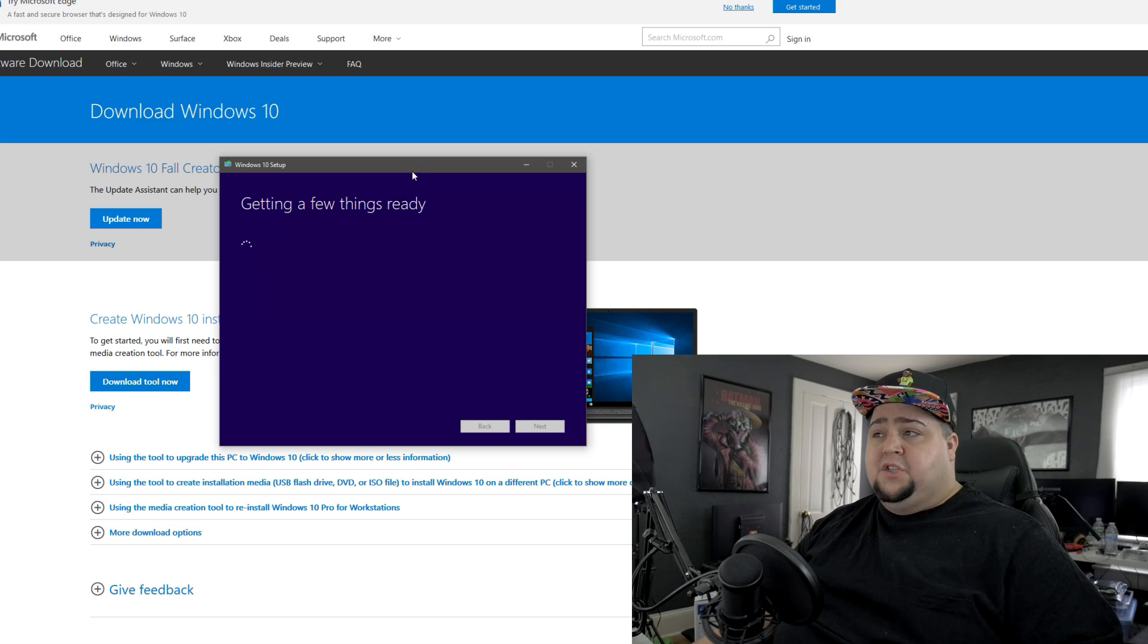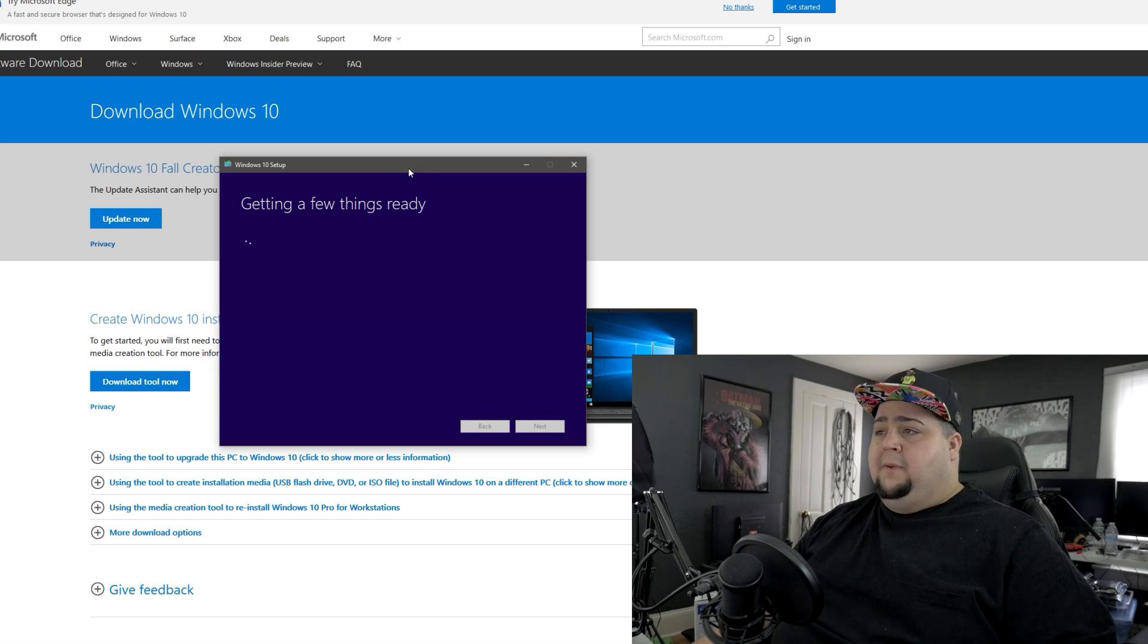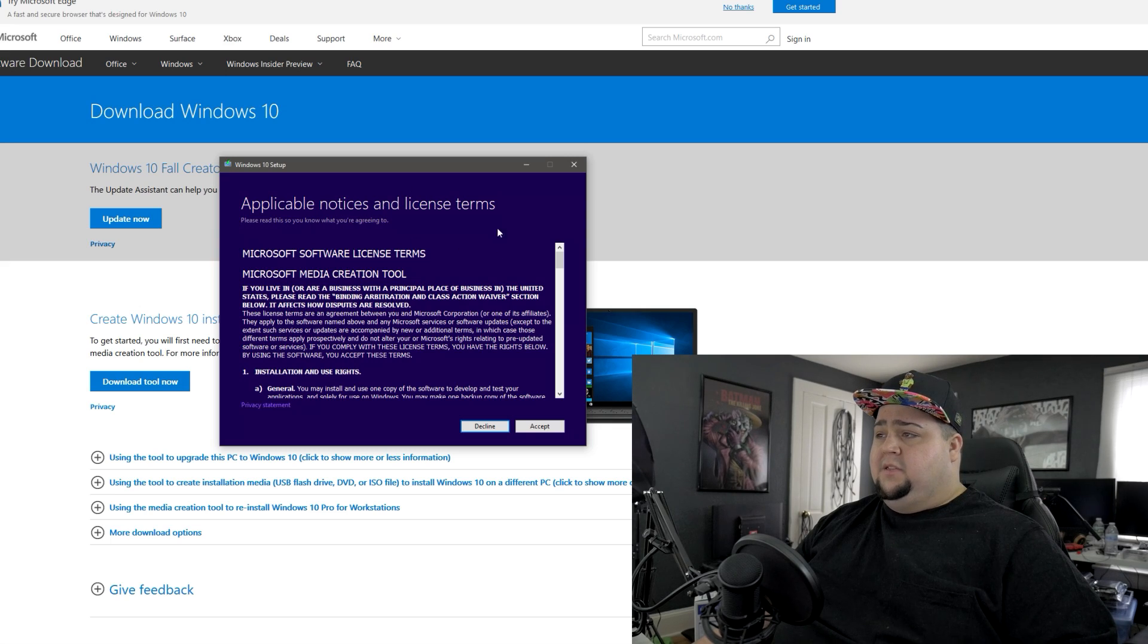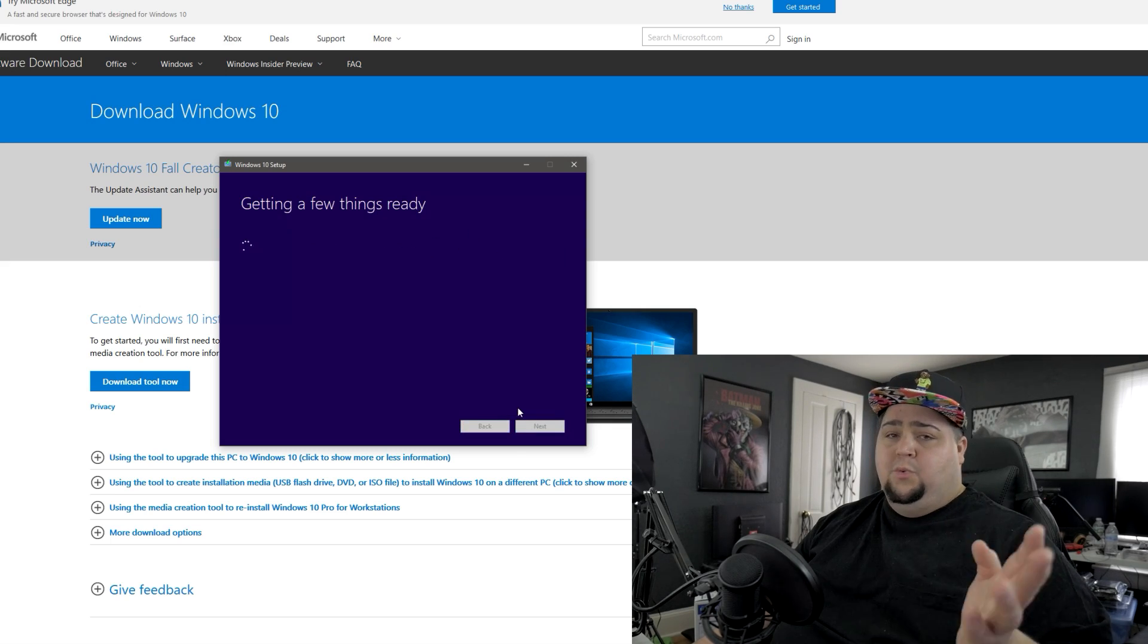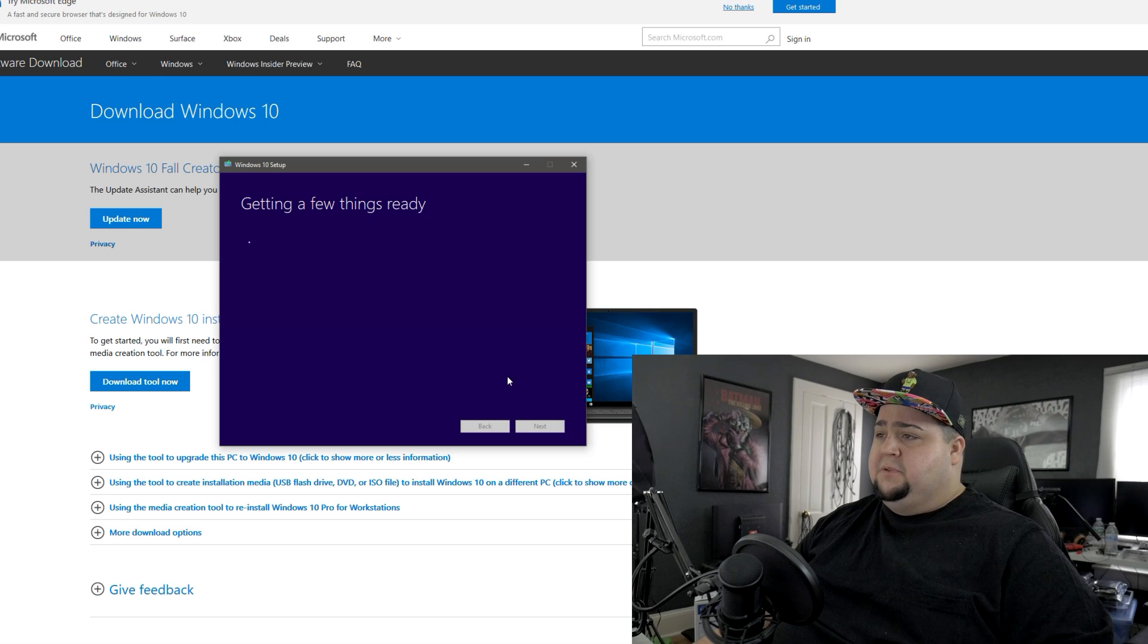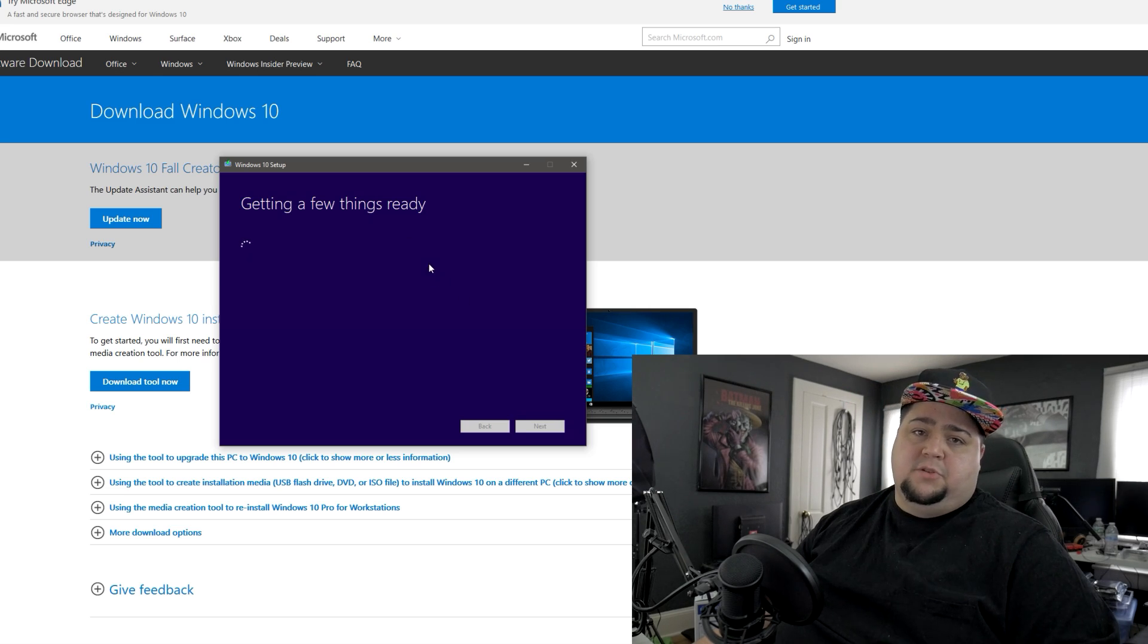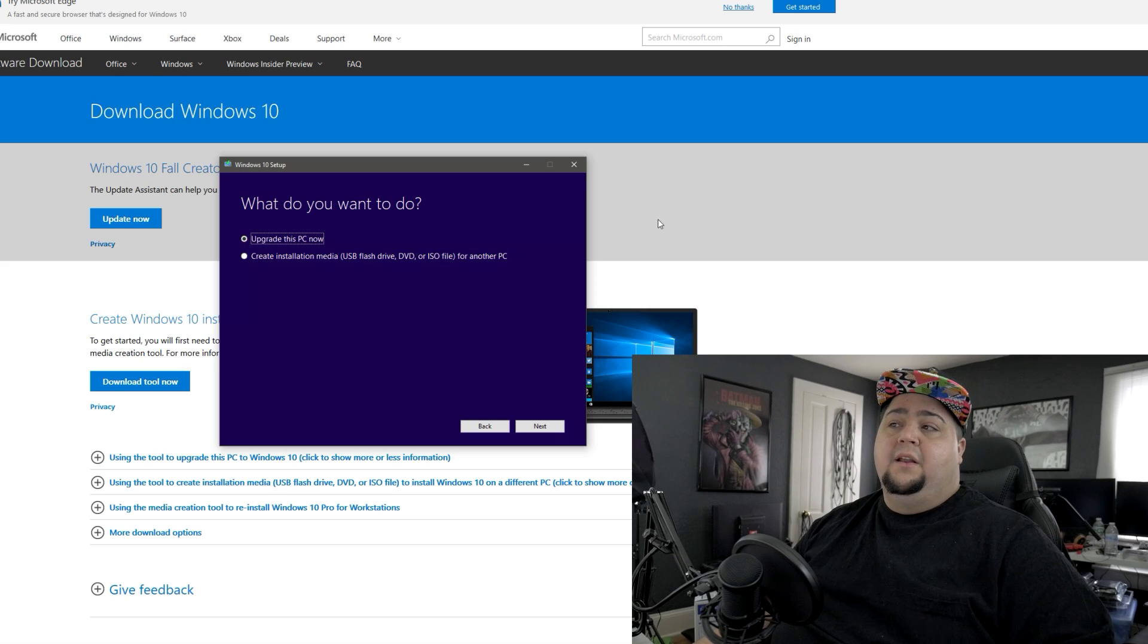So once it's done processing that you got the terms of service, you just go ahead and click accept through that unless you want to go ahead and read it. So you don't end up as a human centipede. Just make sure you go ahead and read through the terms of service. No, I'm just joking. You don't have to read it.